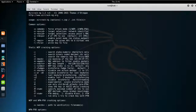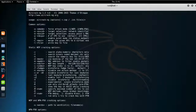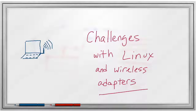Packet injection was originally done with a tool called AirJack. Nowadays, many people use a tool or series of tools called AircrackNG, and we will cover those later in this course.